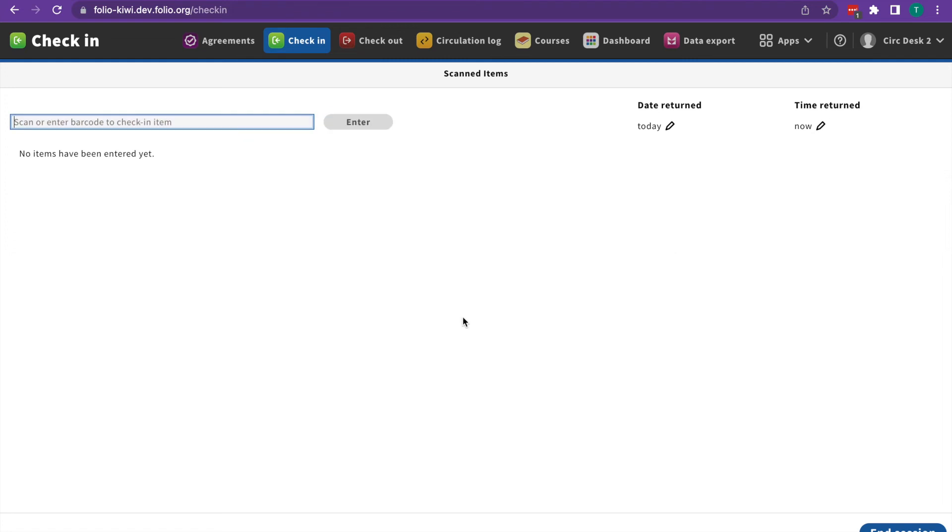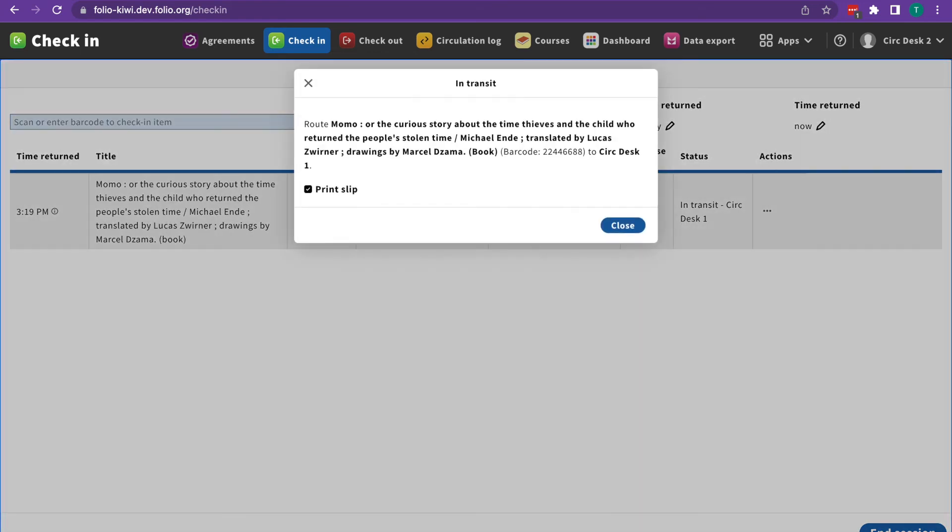The last kind of pop-up note you might see is an in transit note. This note will pop up if you're checking in an item at a different service point than the item's home location. You'll have the option to print a transit slip by clicking the check box. When you hit close, the print modal will show up.